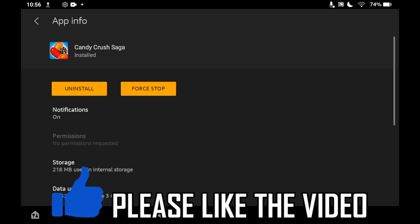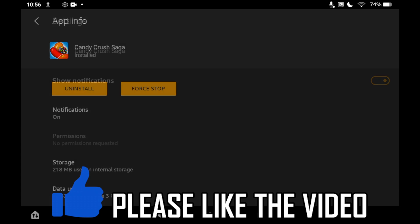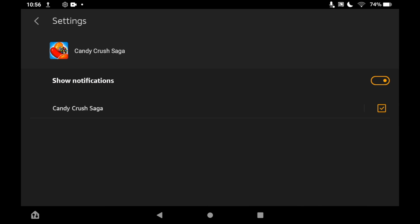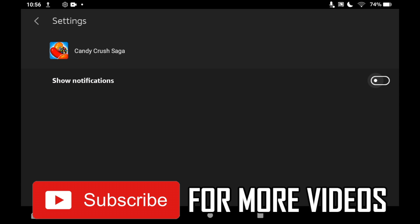Click on notifications, then tap the toggle on the right-hand side to turn it off.